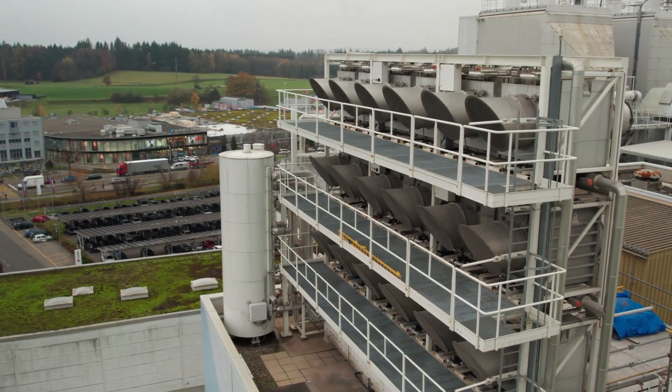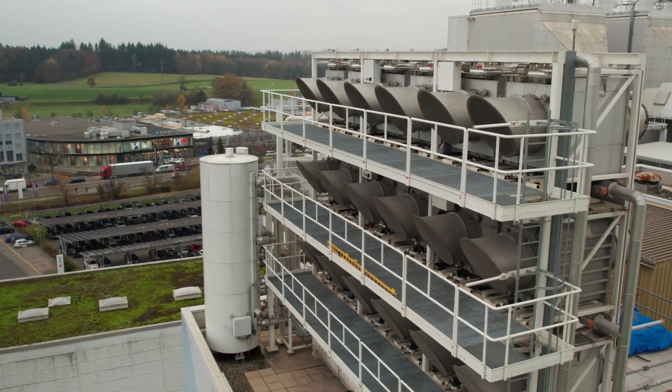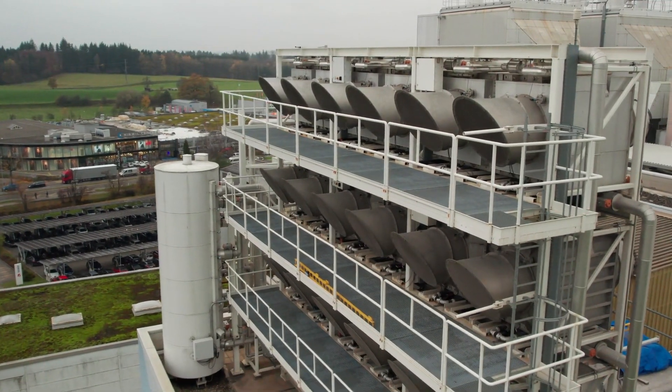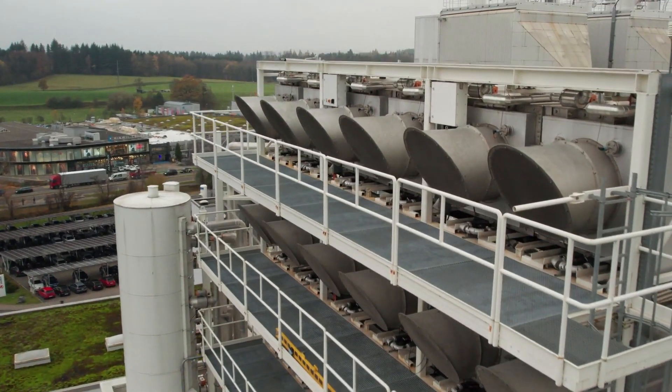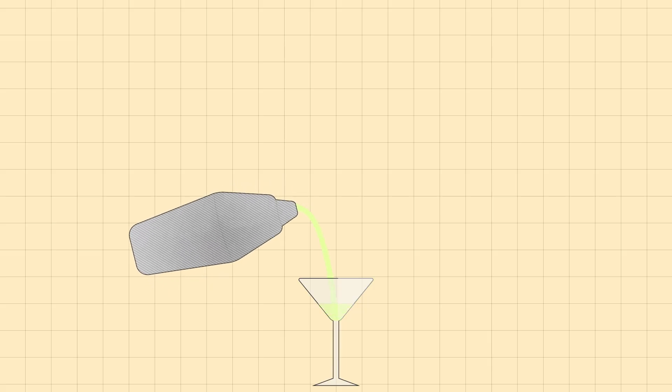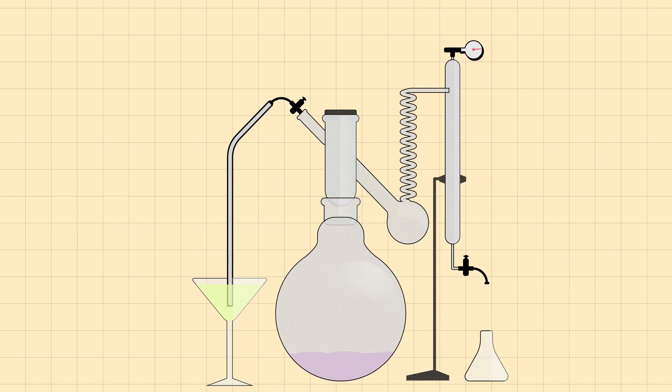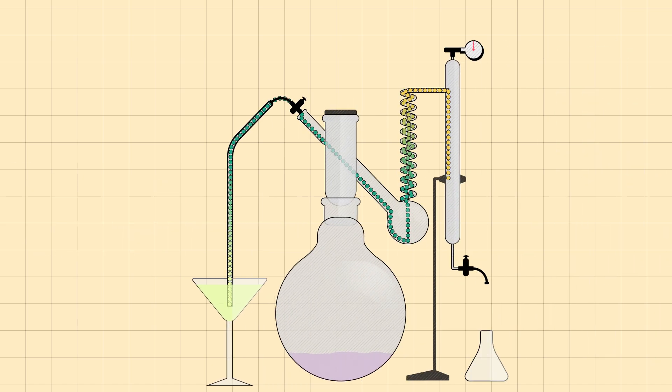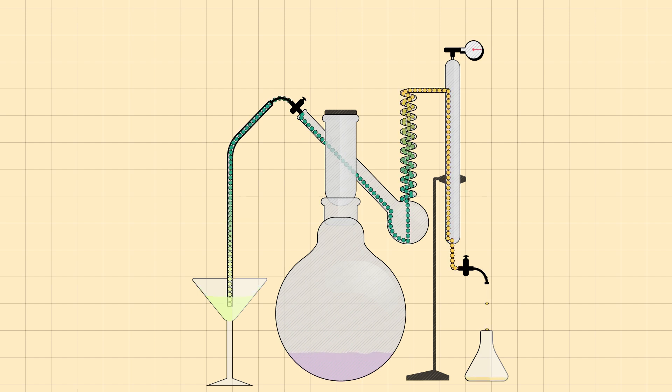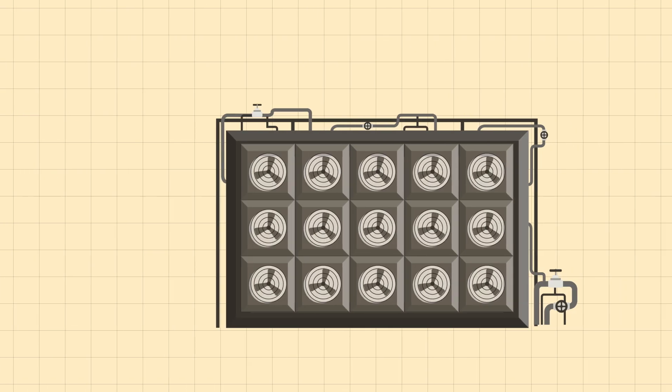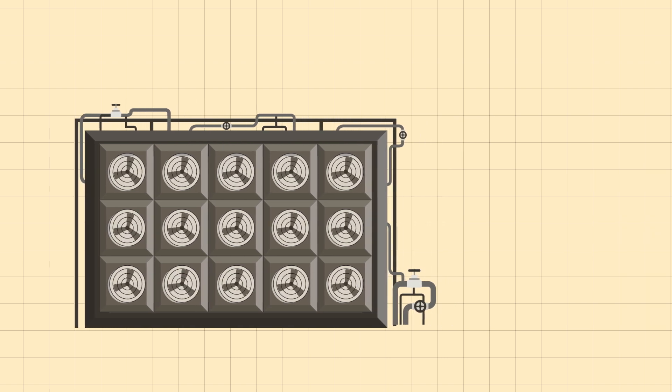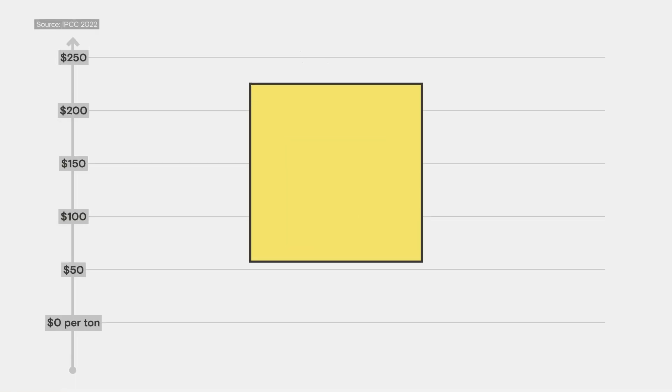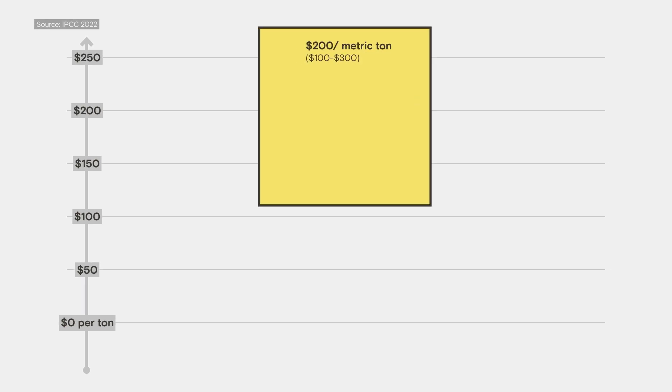One challenge direct air capture faces is simply that pulling carbon out of the atmosphere will always be difficult. Imagine taking a martini and somehow extracting all the gin. That's the kind of challenge direct air capture is up against. These carbon-removing machines rely on energy-intensive chemical reactions and processes. This leads to a pretty hefty price tag, and critics think there are better uses for all that energy and money.